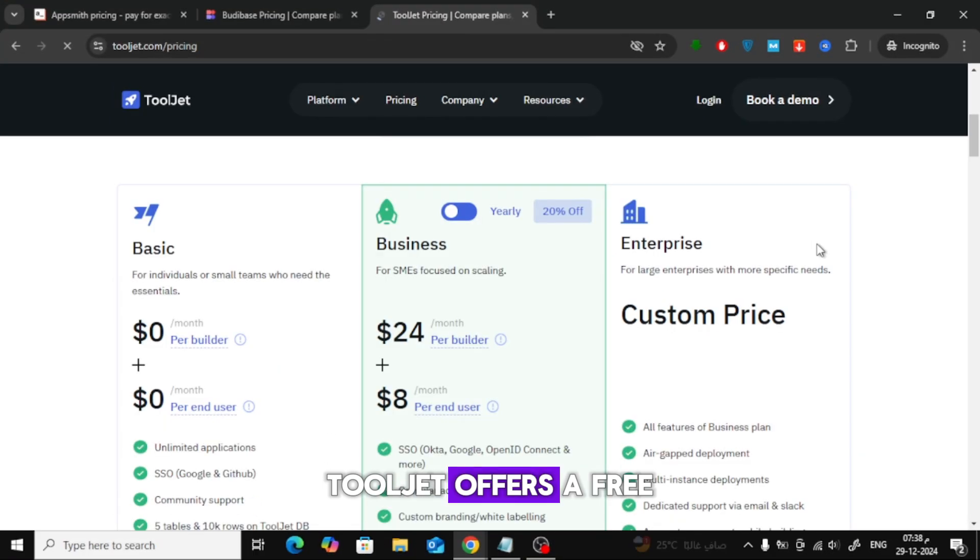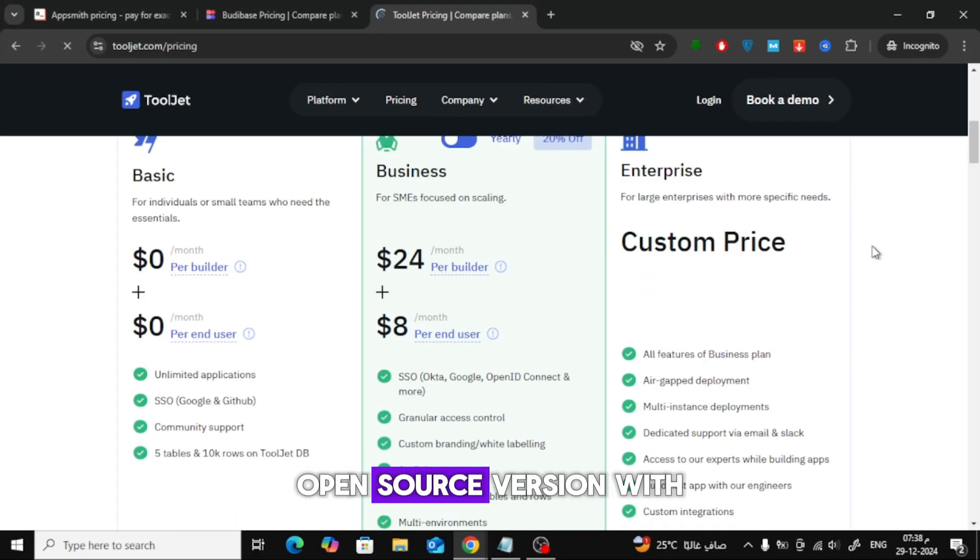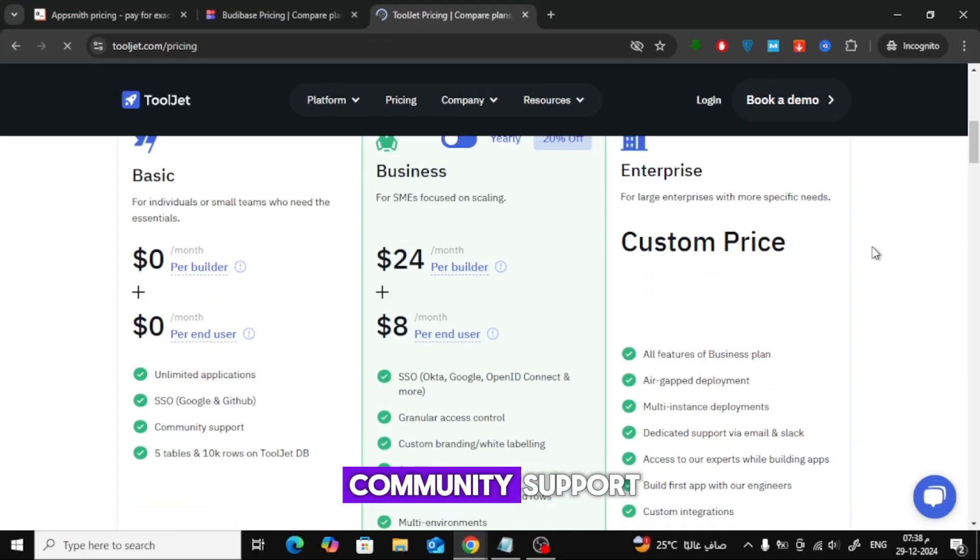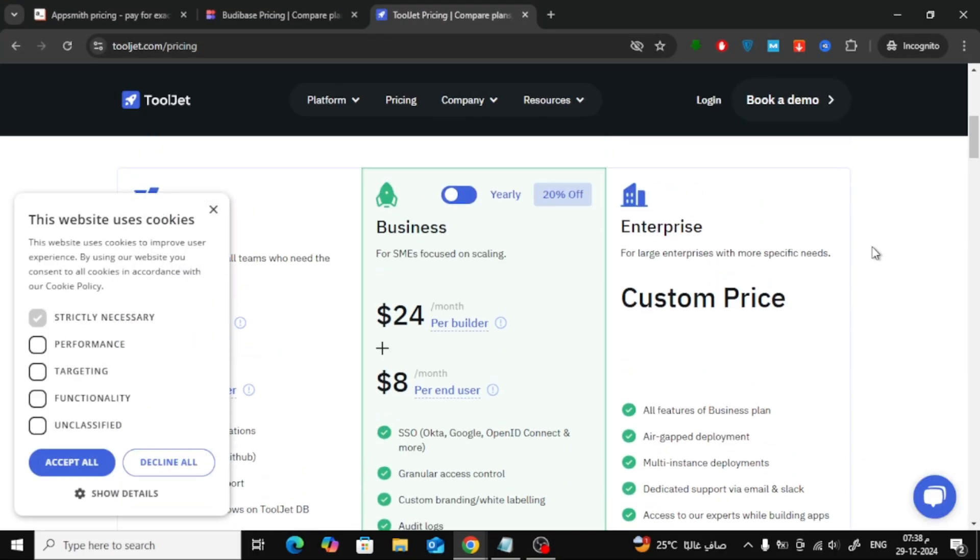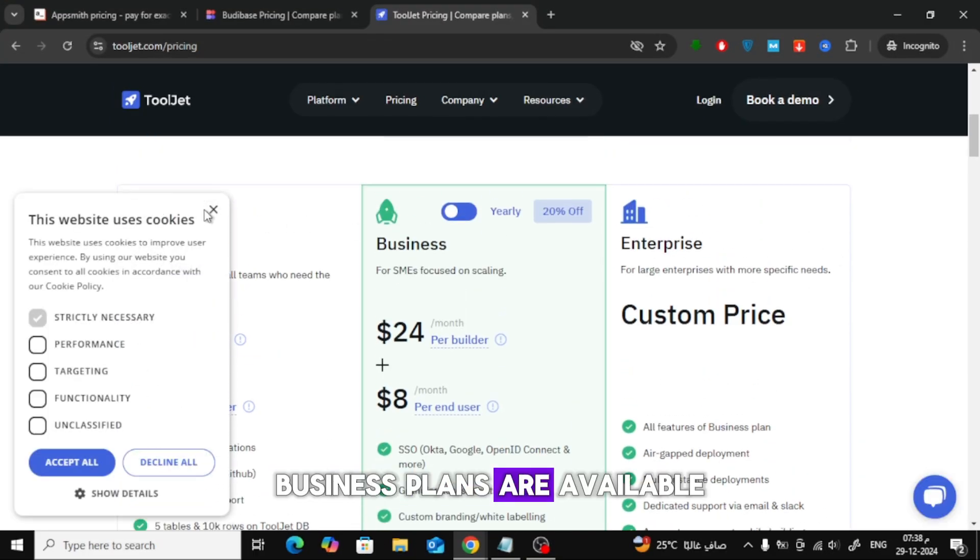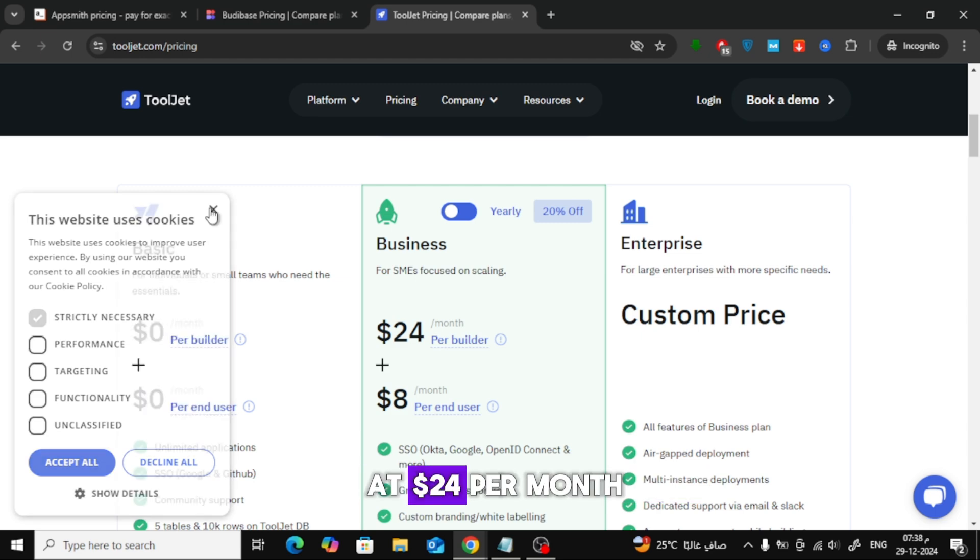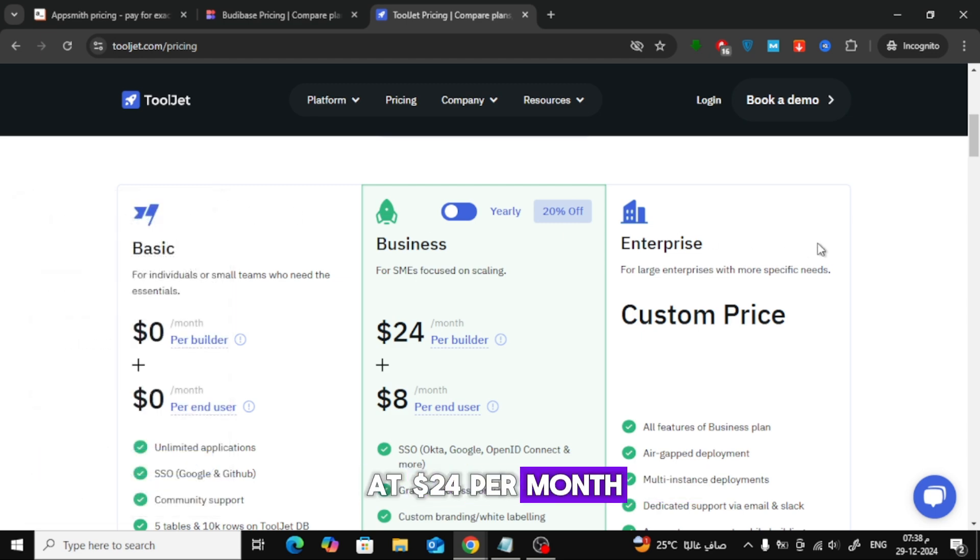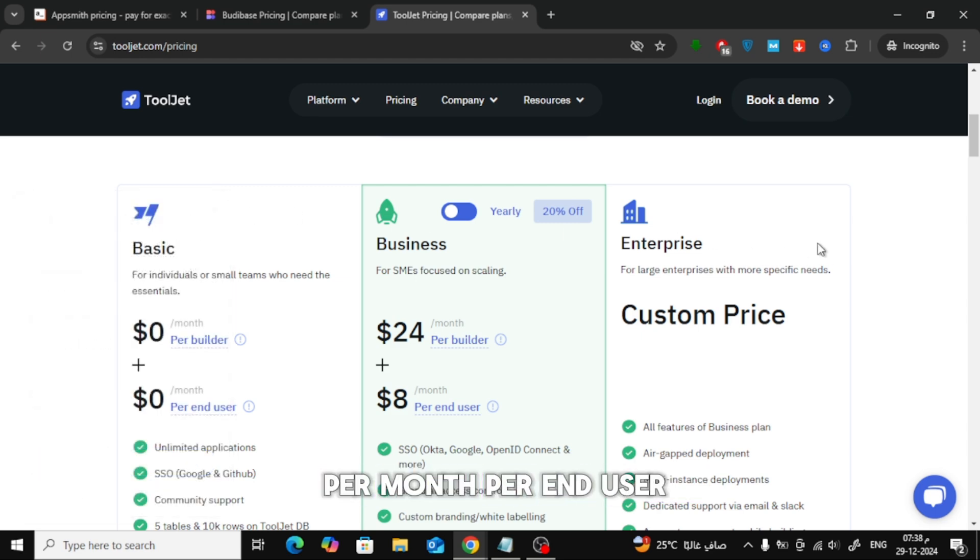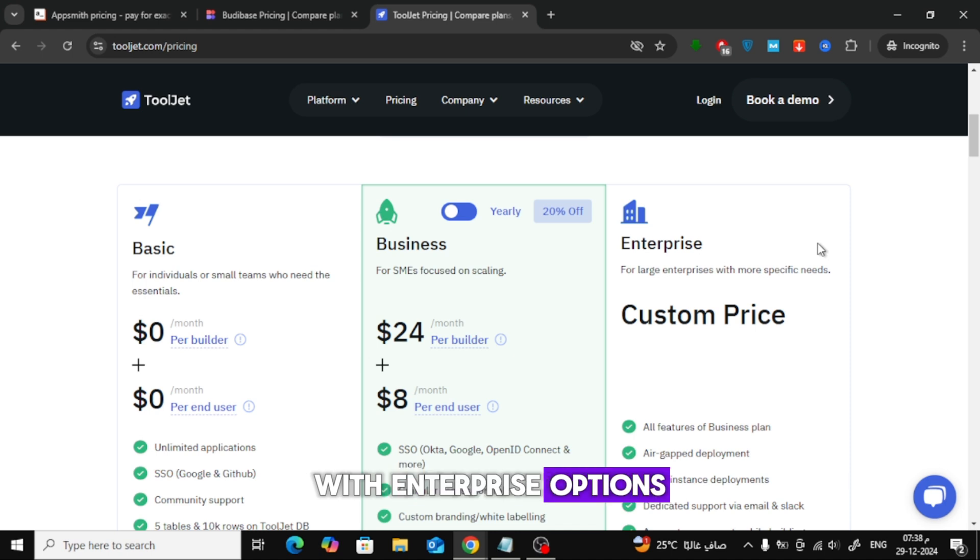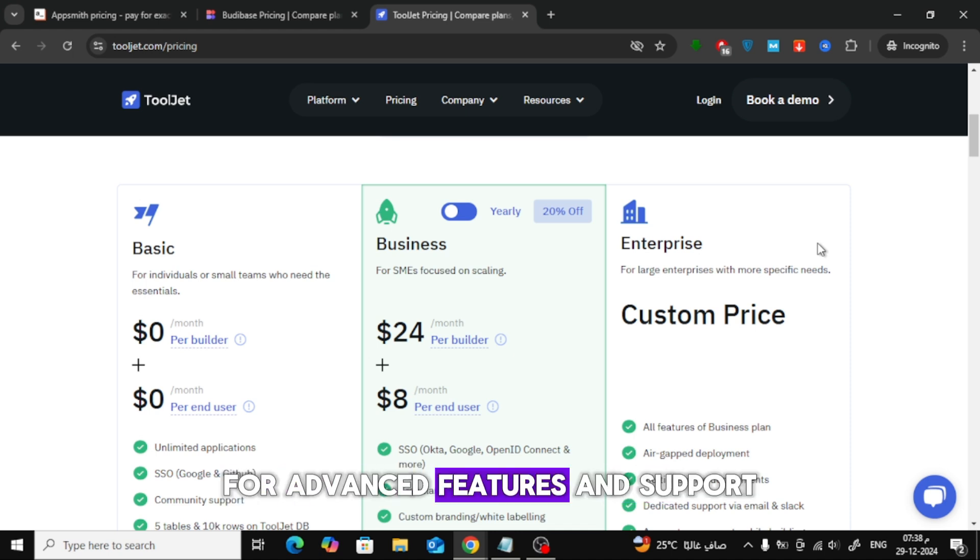ToolJet offers a free open-source version with community support. Business plans are available at $24 per month per builder and $8 per month per end user, with enterprise options for advanced features and support.